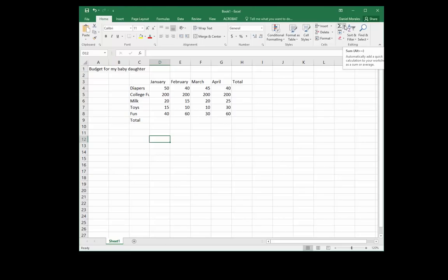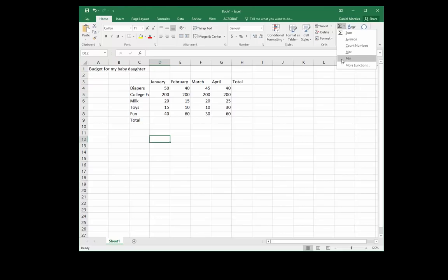There's a little arrow next to it. When we click on that arrow we have the most common functions. Once again, a function is a predefined formula or a formula that has already been built for us.